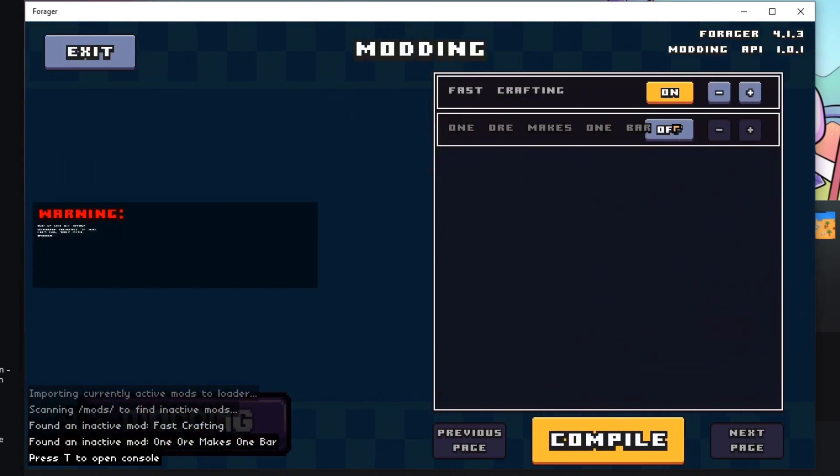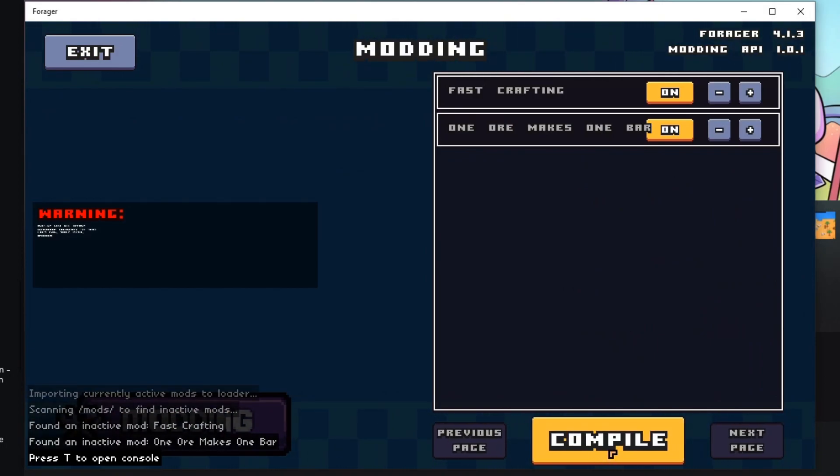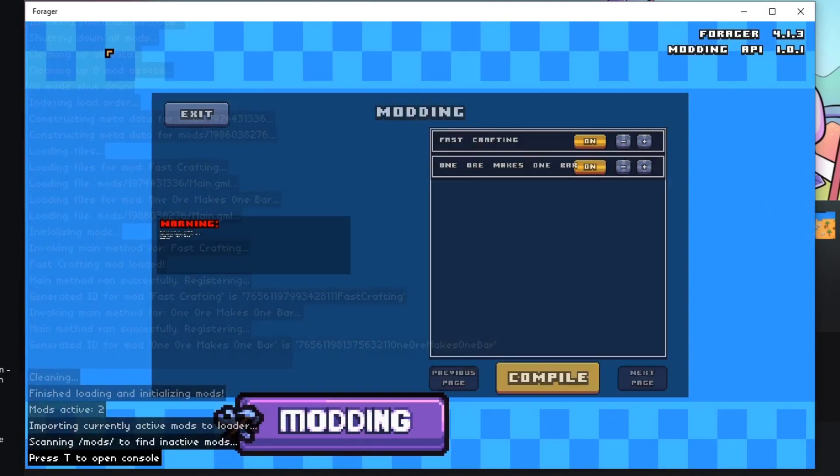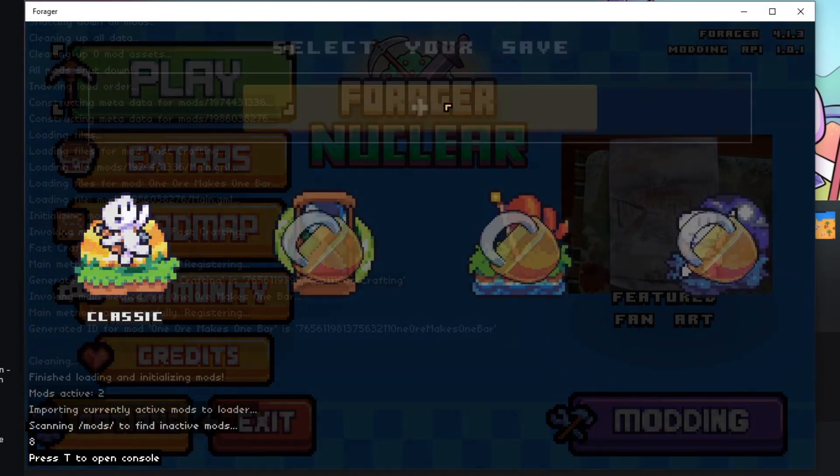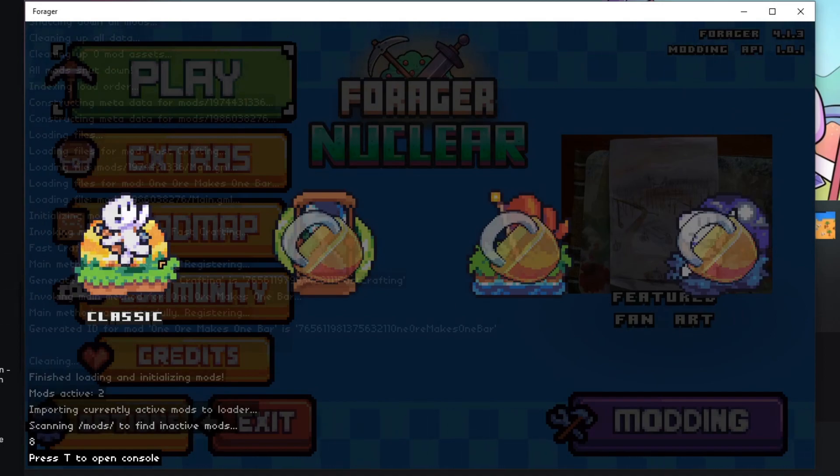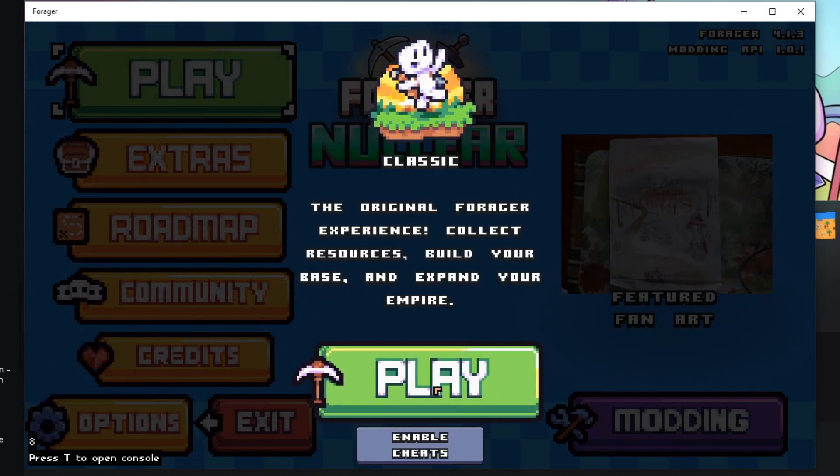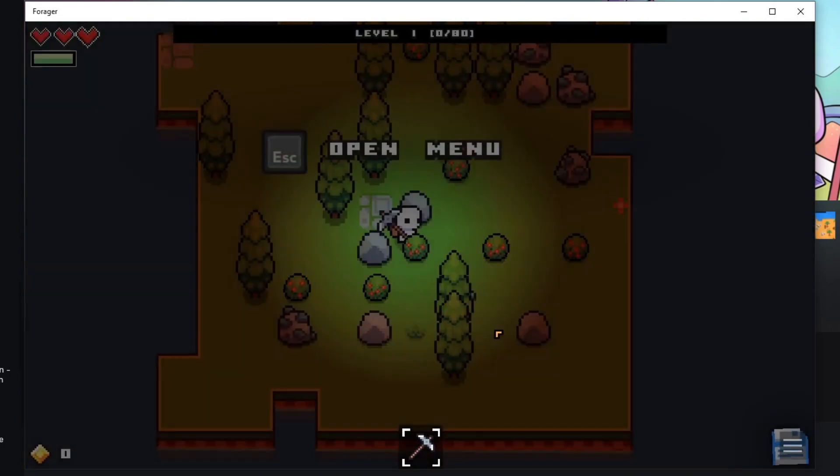We're going to turn on fast crafting and one ore mix one bar. Compile. Mods are enabled. Let's go ahead and play. Create a new save. We only have classic available because brand new. So let's go ahead and play.